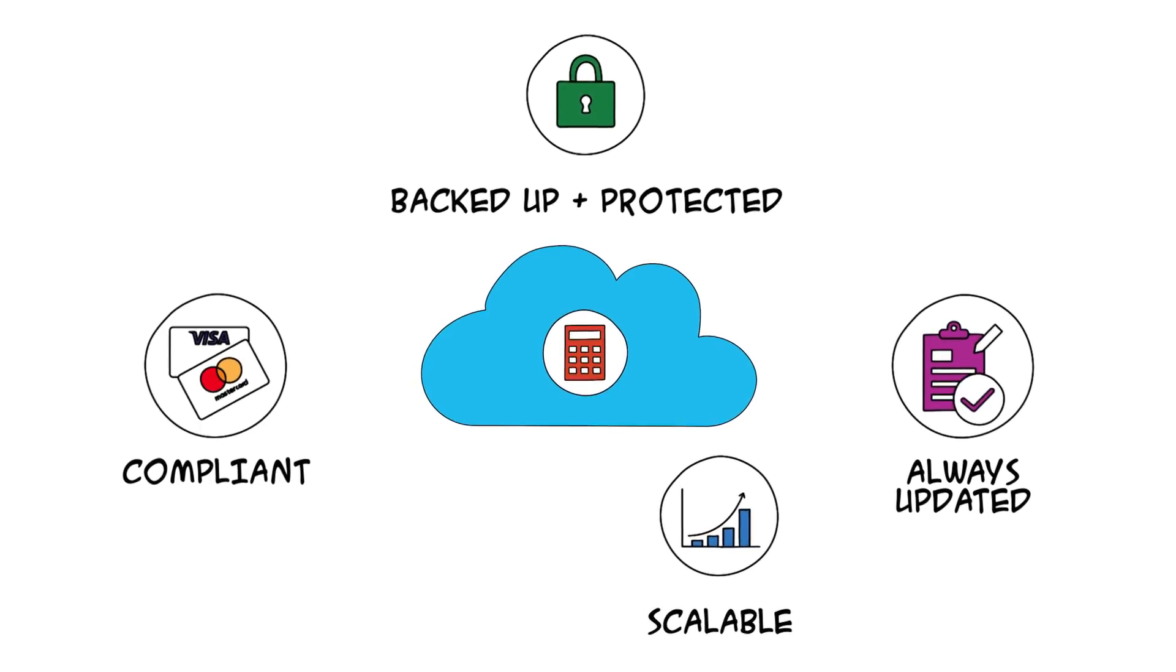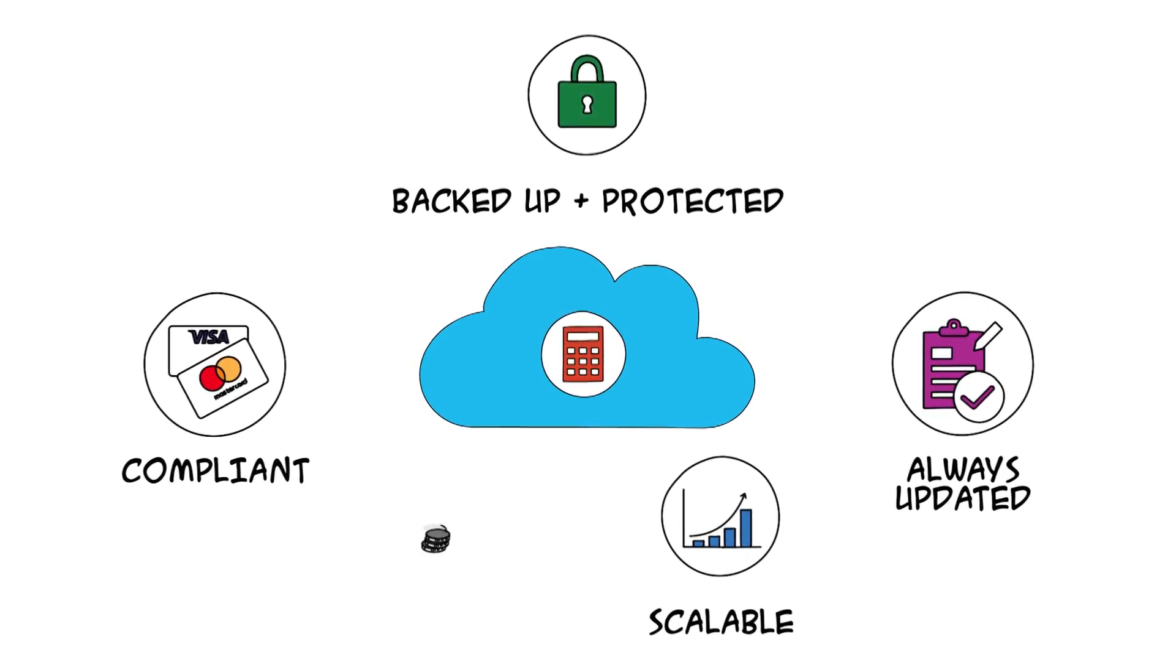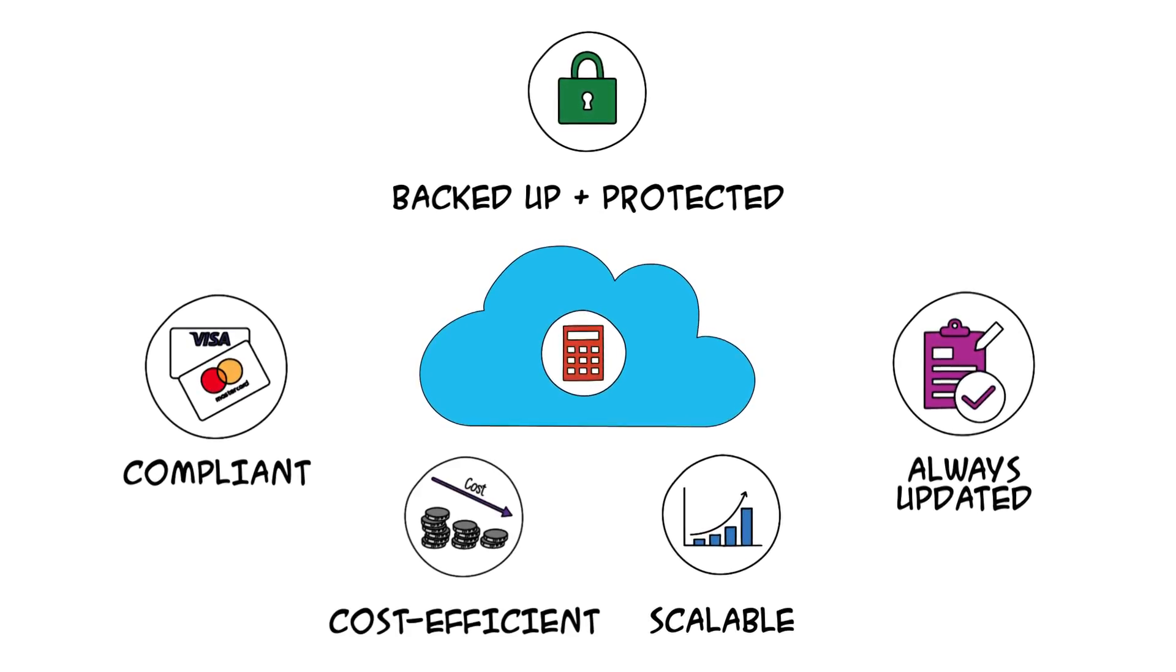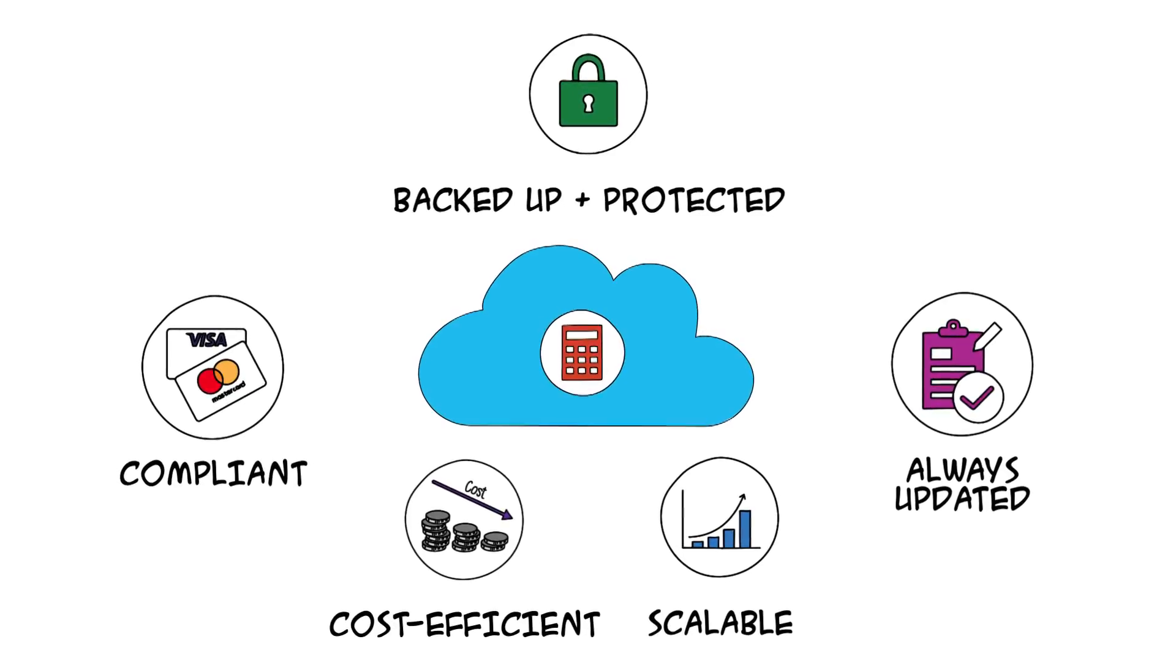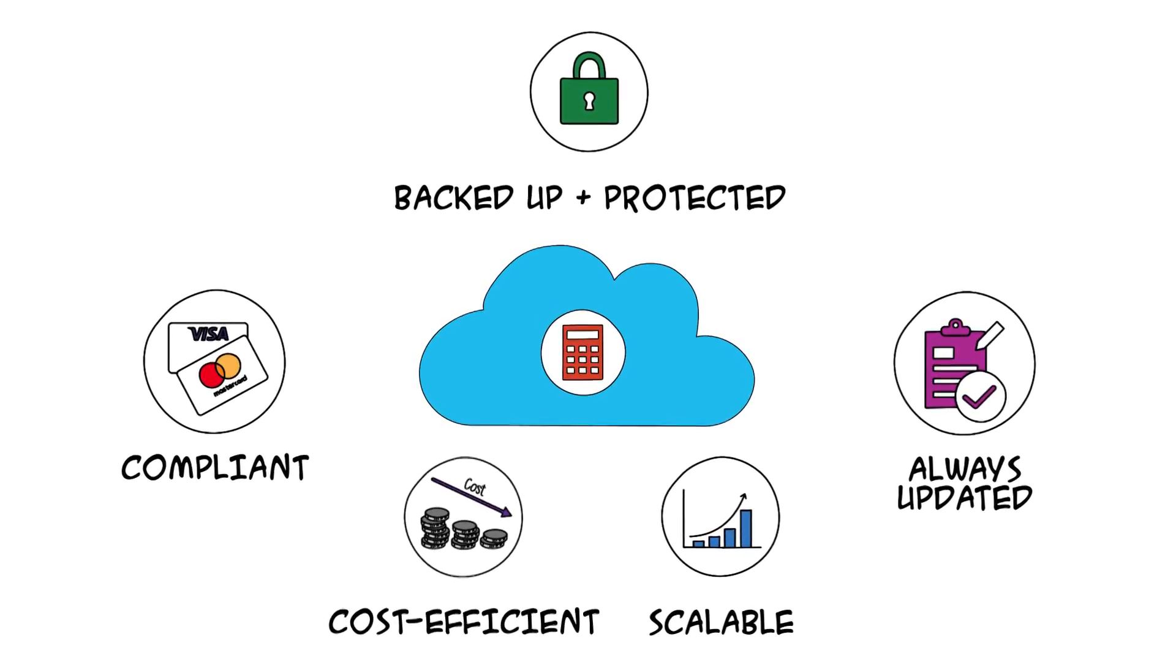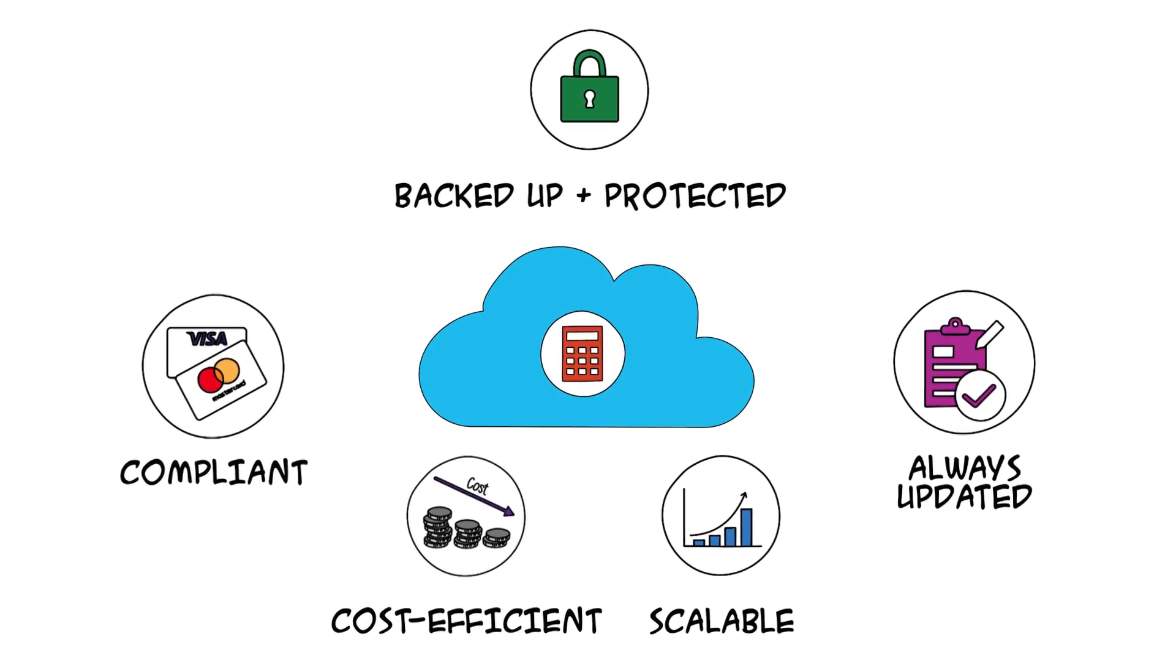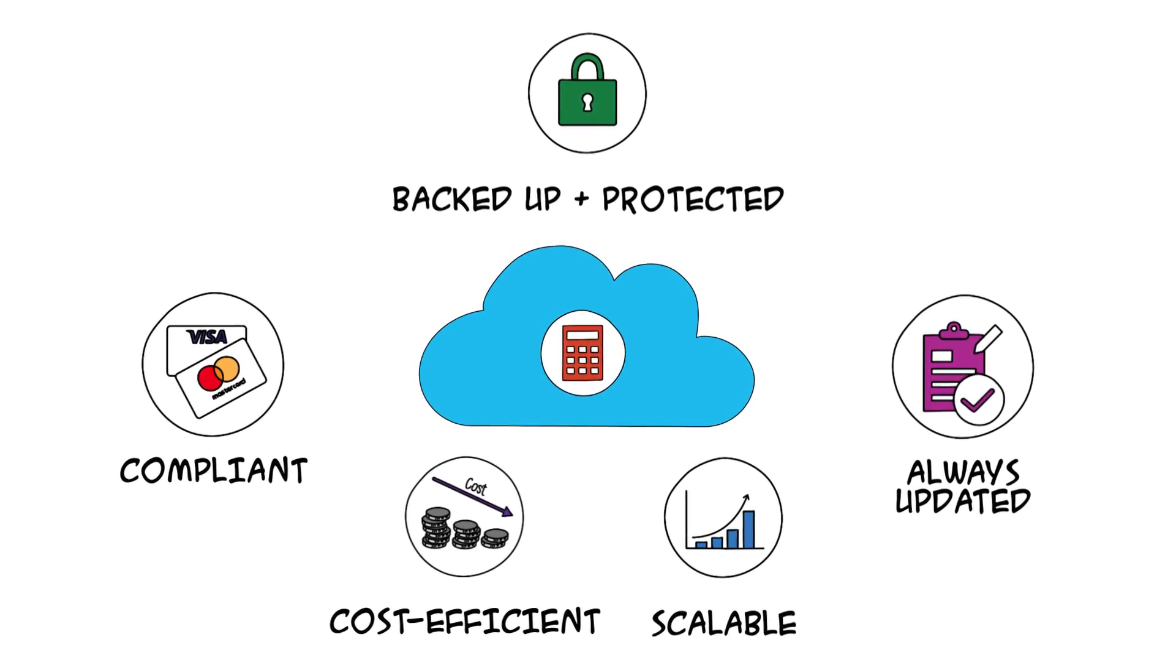Bill also likes that he avoided the capital cost of a new server. He gets all the resources he needs, and pays only for what his company uses.